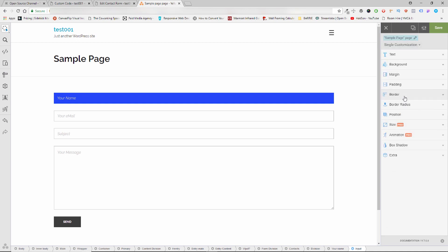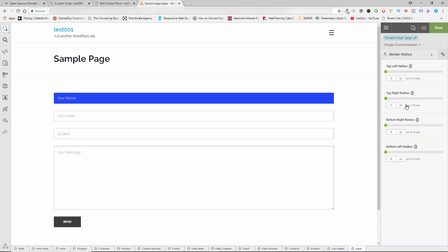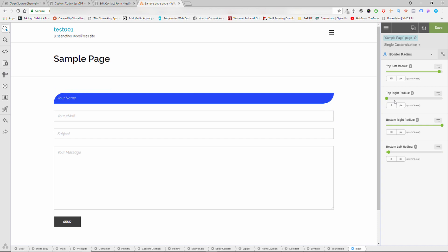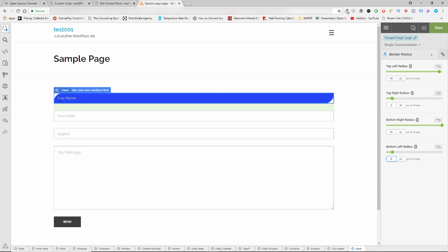Let's also go to the Border Radius — we've got top left, top right, bottom right, and bottom left. I'm going to make a funky one, put it the other way around. On the top right I'll make it a little bit — I don't like it too pointy, so let's say six. Six — I'm happy with it.